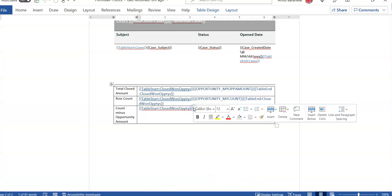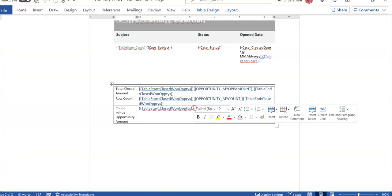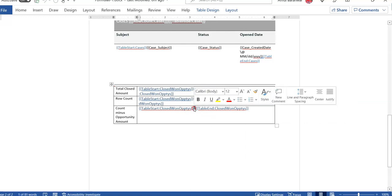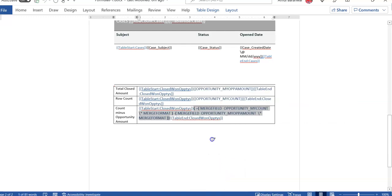This is the formula that I am using. If I go and select the toggle field codes, it will show the toggle field codes.